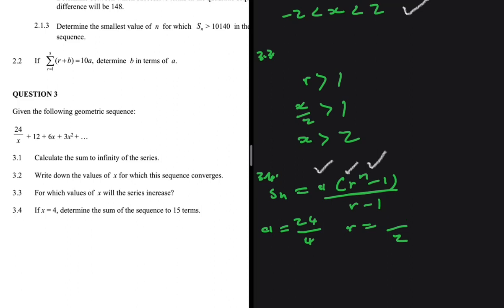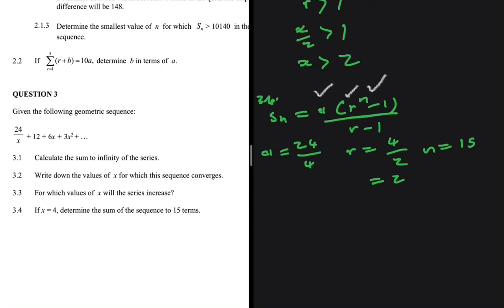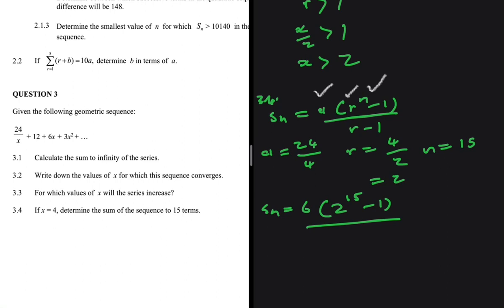Lastly, n is the number of terms, which is 15. Substituting: S₁₅ = 6 multiplied by (2 to the power 15 minus 1) divided by (2 minus 1). This gives a sum of 196,608.